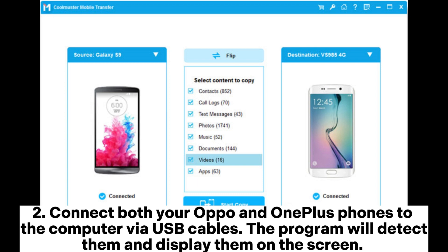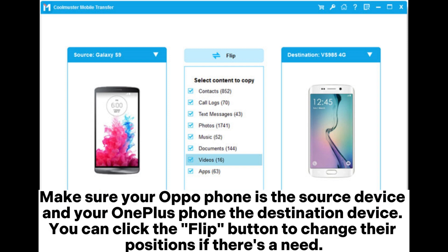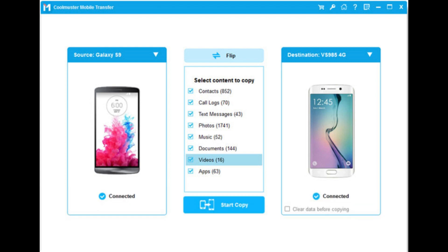Step 2: Connect both your OPPO and OnePlus phones to the computer via USB cables. The program will detect them and display them on the screen. Make sure your OPPO phone is the source device and your OnePlus phone the destination device. You can click the Flip button to change their positions if needed.